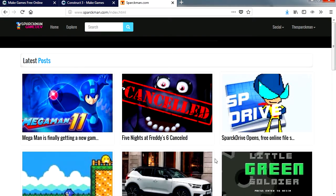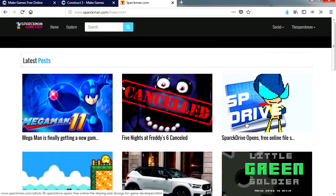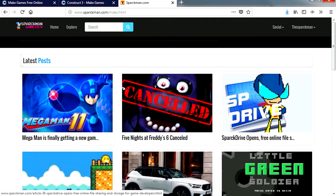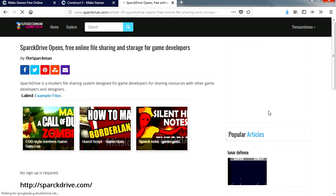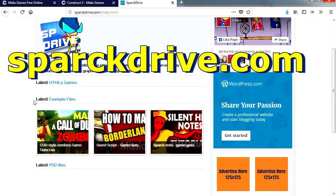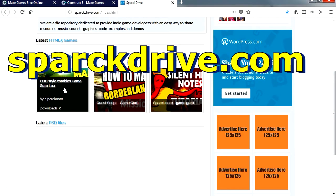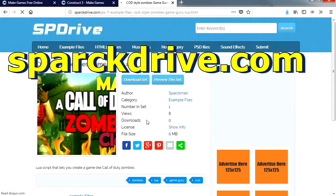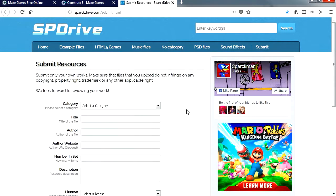Wait a second. What is this all about? Spark Drive opens. What is this? Ok so here is the Spark Drive. This is where you can find files and examples. If you got something you want to share with the community, you can upload it here.